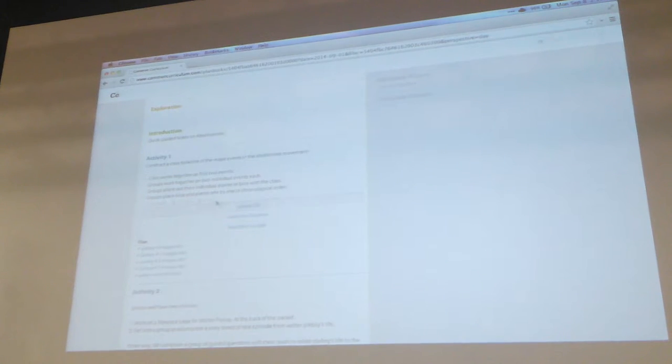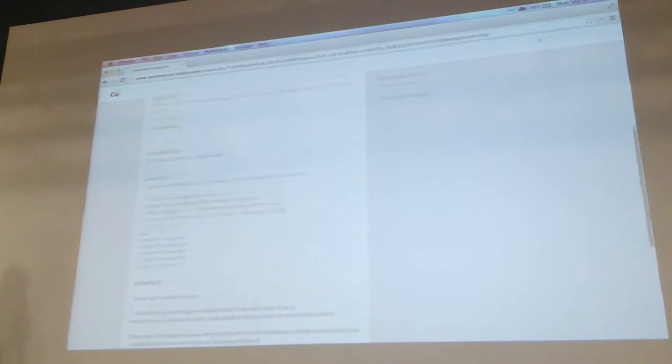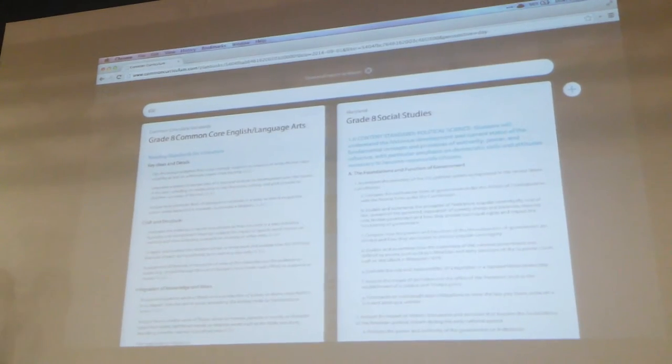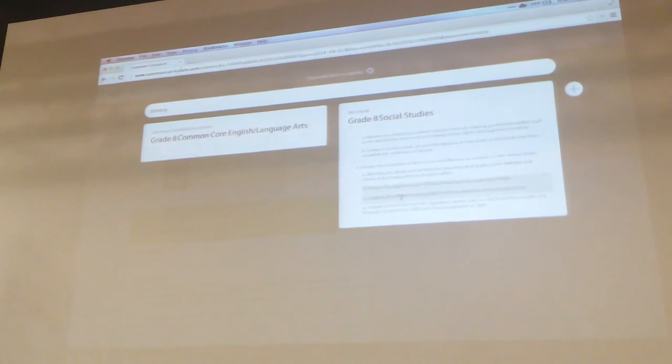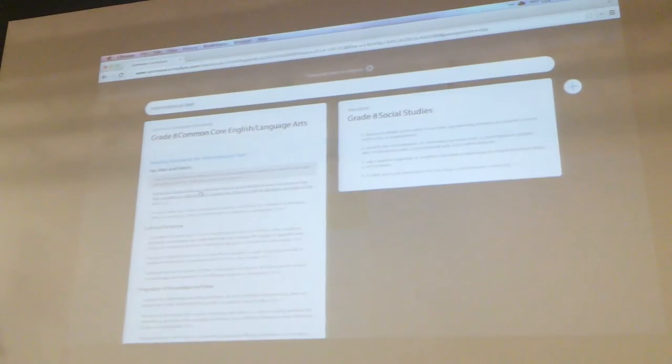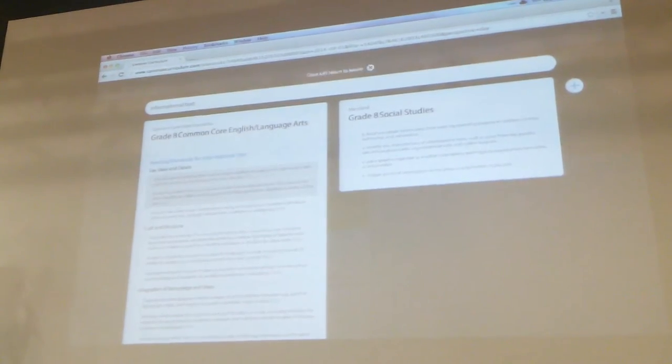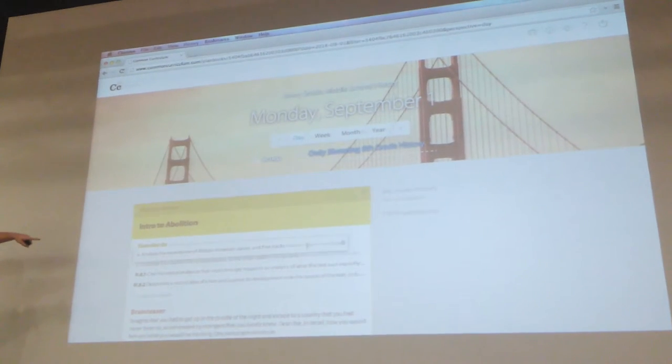When she's done that, she's going to scroll up and decide she wants to add standards. She searches through all of her history standards and the entire Maryland Common Core, finding the ones she wants, attaching it to her lesson, and making this interdisciplinary.